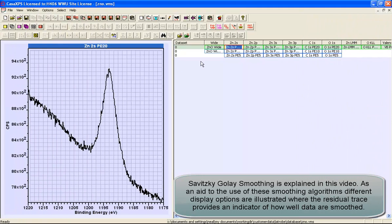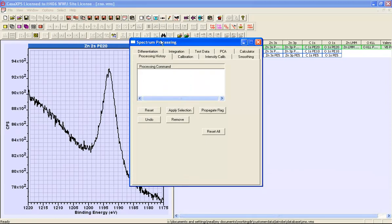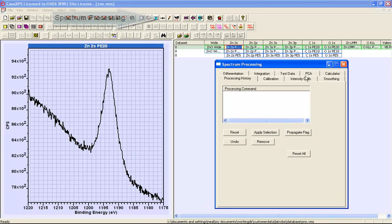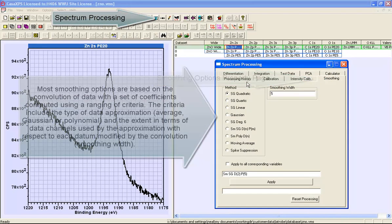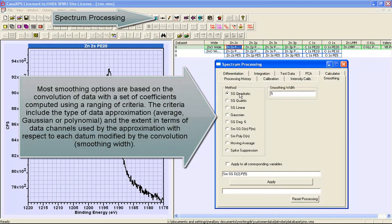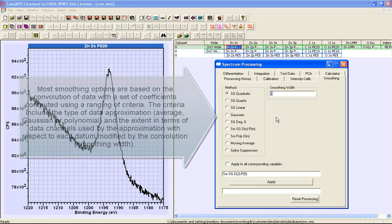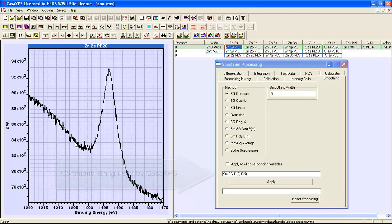In this video we're going to look at how data can be smoothed. The Spectrum Processing dialog window includes a smoothing property page with a method parameter that determines the algorithm used to perform the smoothing operation, and a smoothing width parameter which determines the number of data channels used to improve the apparent signal to noise in a spectrum.